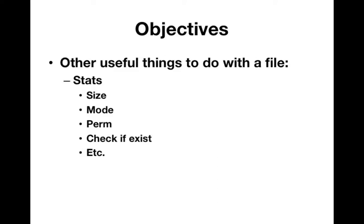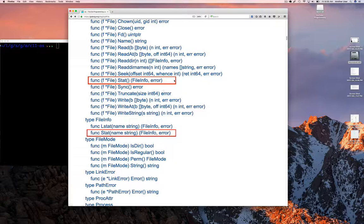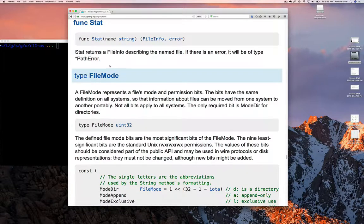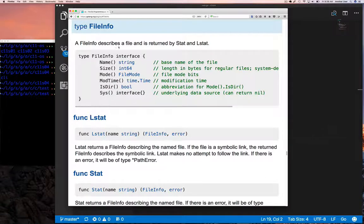FileInfo gives you information about the size of the file, the file permission, and you can check if a file exists, among other things. We are specifically going to be using the stat function, not the stat method. The only difference between them is that the stat function has a name string parameter — because if you're trying to get stats for a file, you may not have the file; maybe it doesn't exist. Whereas with the method, you already have a file.